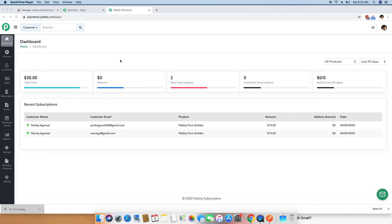In this video, I will show you how you can integrate Pabbly subscription billing and Moosend together, so that any purchase that happens inside your Pabbly subscription account, the lead and the customer for that purchase will be directly and instantly transferred to your Moosend subscribers list.